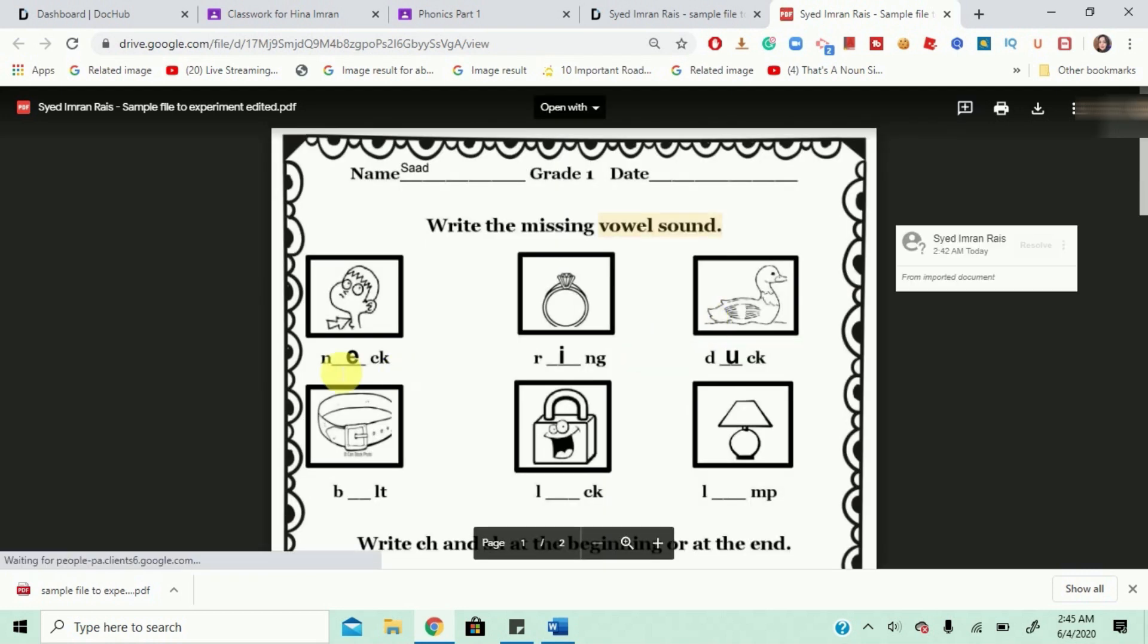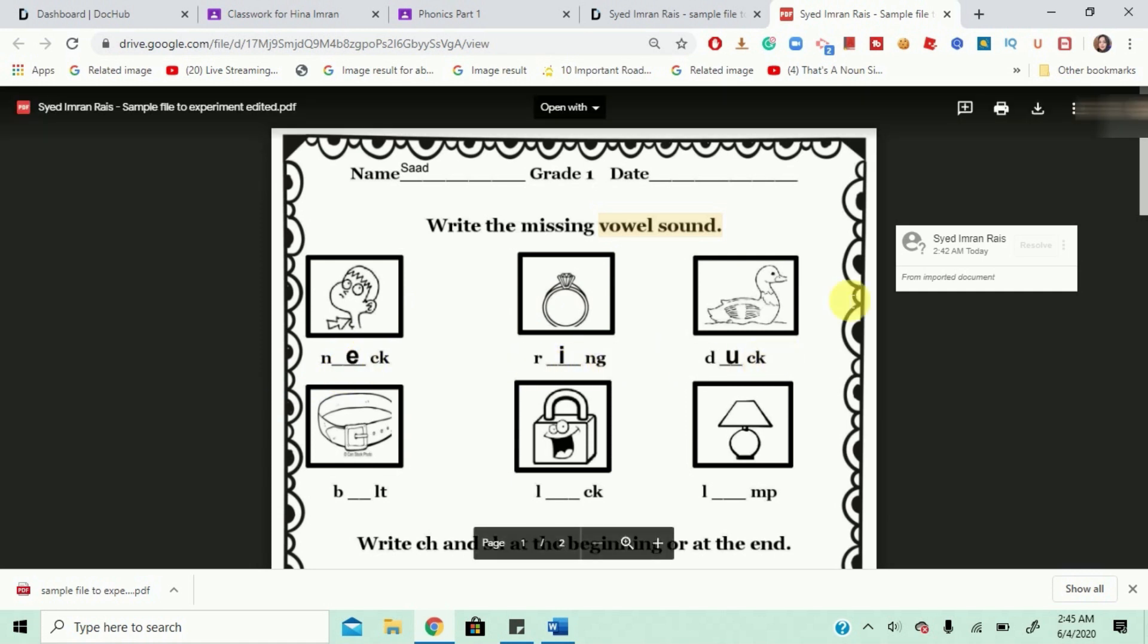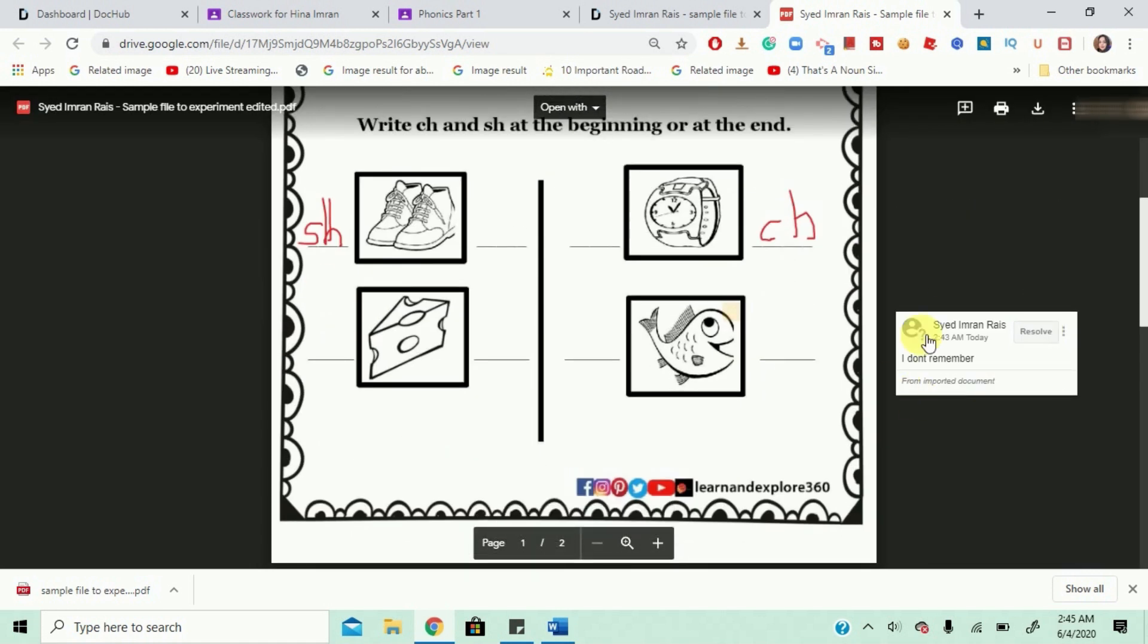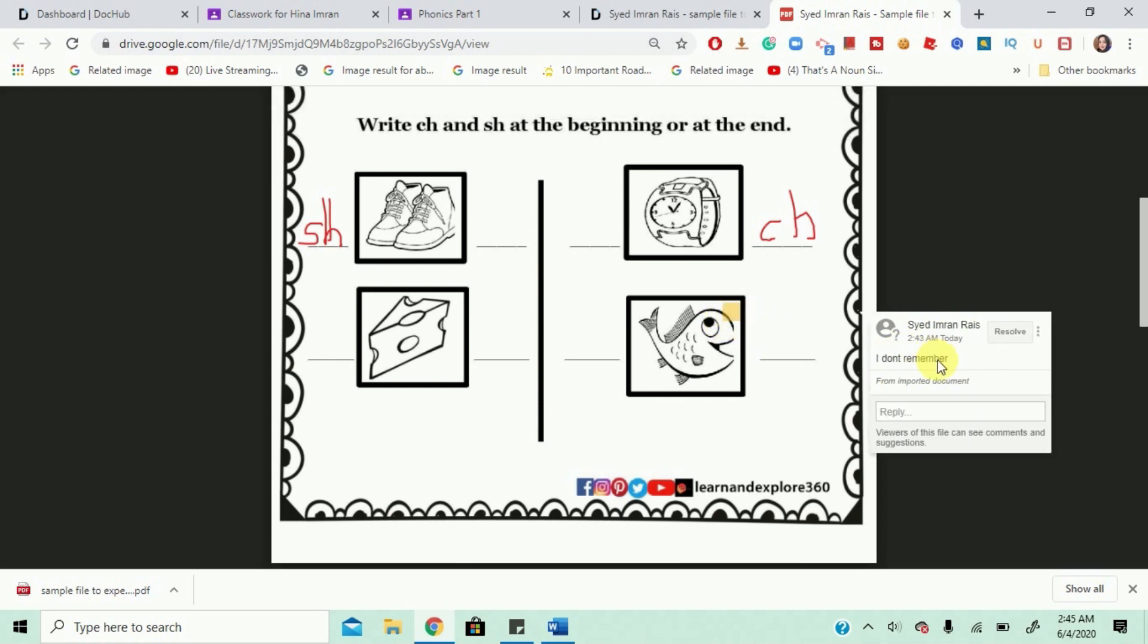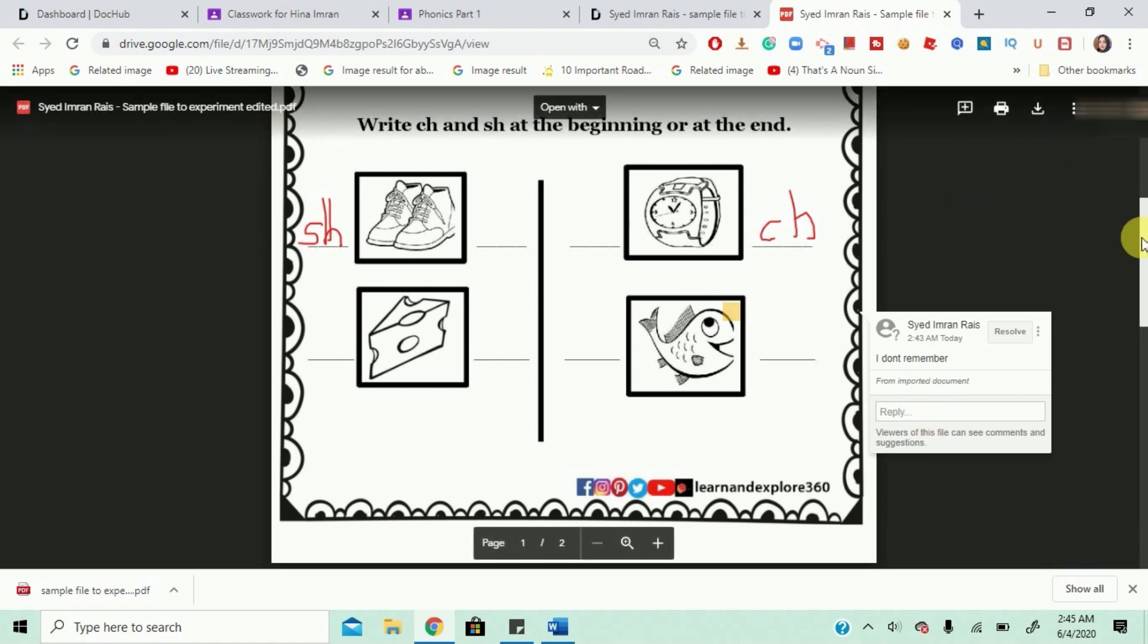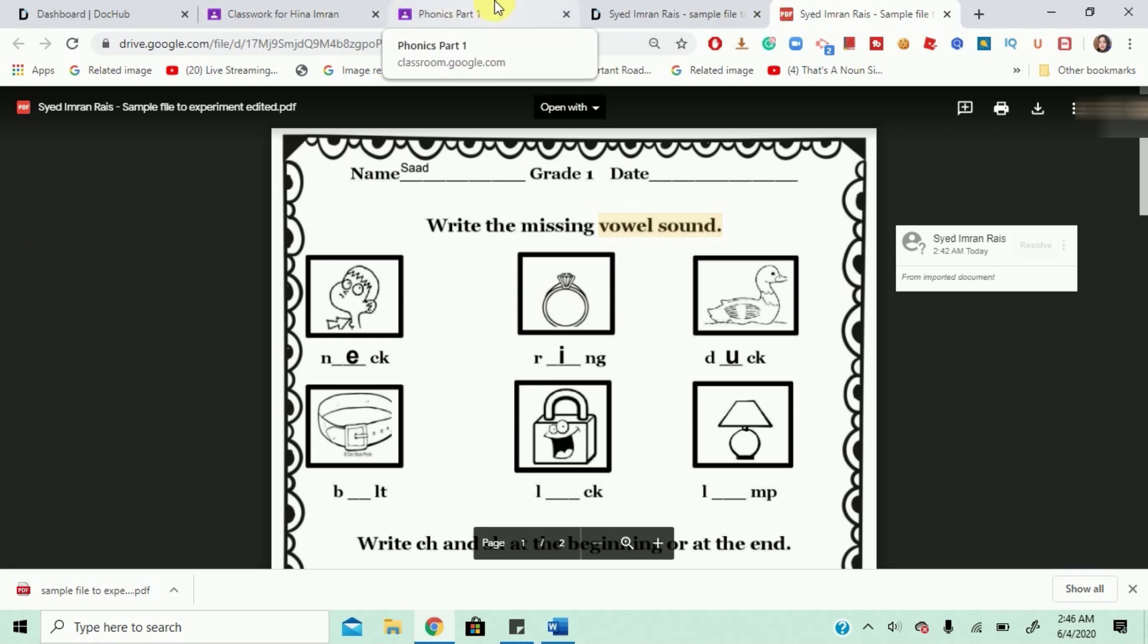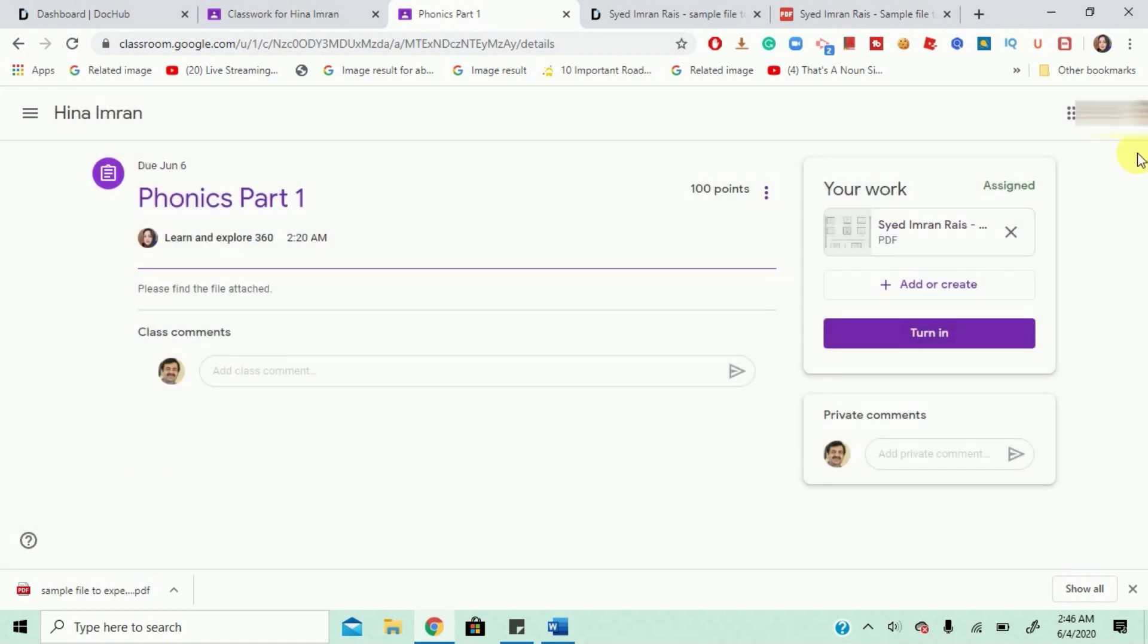And here it goes shows my highlight shows my text boxes and shows the comment also over here. See if I click here the comment comes and then the teacher can reply also. Alright. So now I need to go back to my class and turn it in. So I'm going to go back to my class.